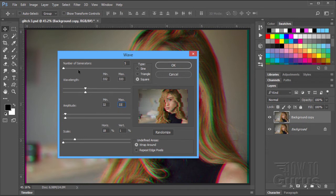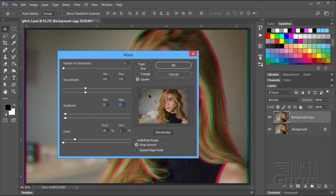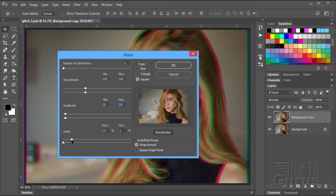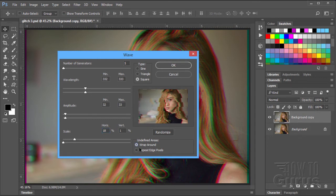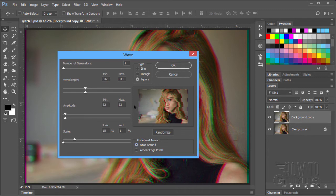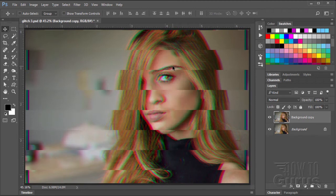Okay, so we have 5 at the top. Square. Wavelength of 332 and 333. Amplitude 32 and 33. And then the scale, it is sitting at 18 and that is actually good for this image. If I go more, I can go larger or less. But I found that 18 on this step for this image is a nice setting. We have undefined areas down here. Wrap around or repeat edges. I will leave mine at wrap around on that. That just controls the look of the edges here where the glitch effect is going off the sides. Choose OK. And there is our first stage glitch effect.